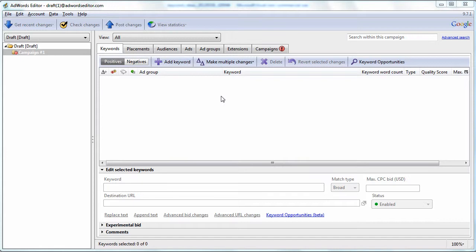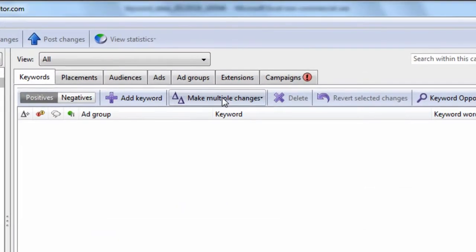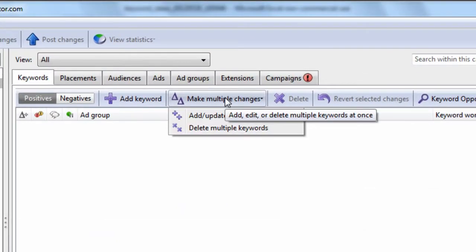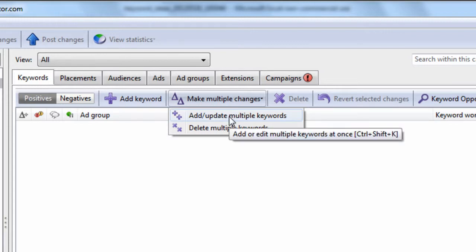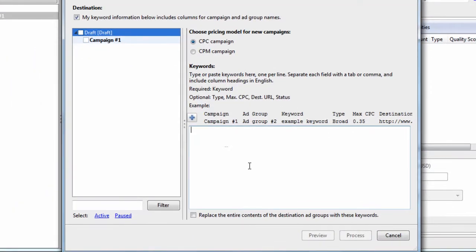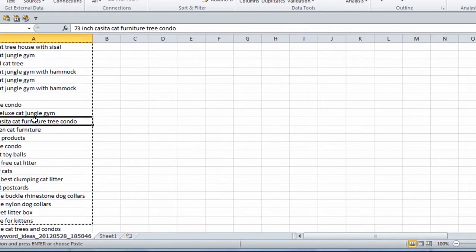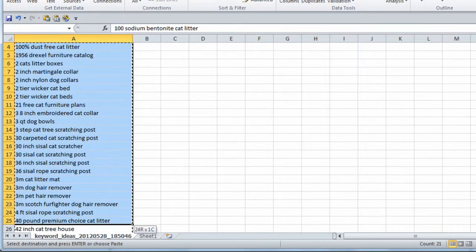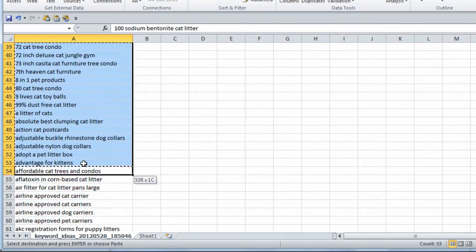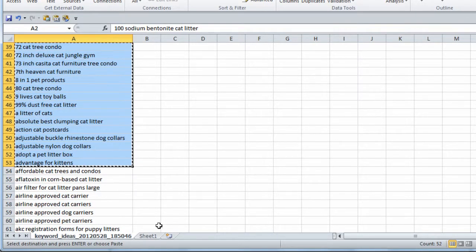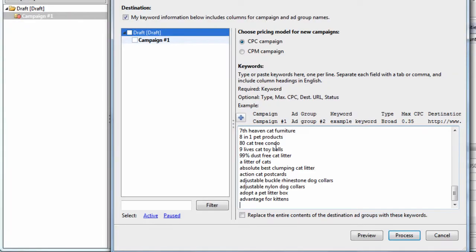The first thing you want to know about the Keywords tab is how to add bulk keywords into the program. So let's use Make Multiple Changes, Add Update Multiple Keywords. When you do that, you have the ability to add a whole bunch of keywords into the program. I have a list of 15,000 keywords here. I'm not going to add them all because I just want to show you how to add keywords to AdWords Editor. I hit Control Copy, Control V to Paste, and you'll see we don't actually have an ad group here.